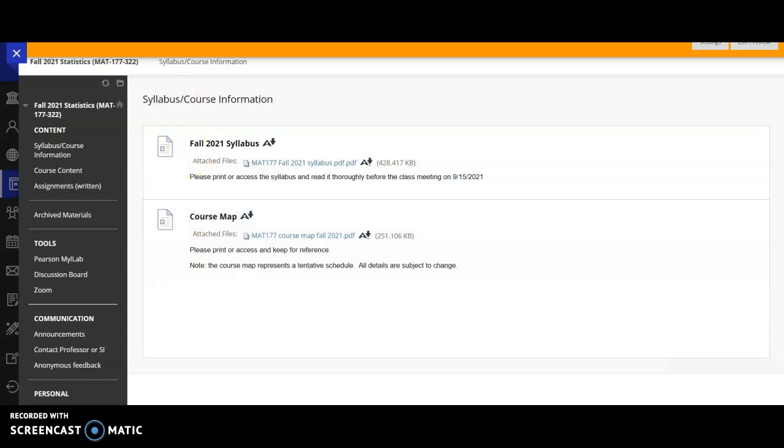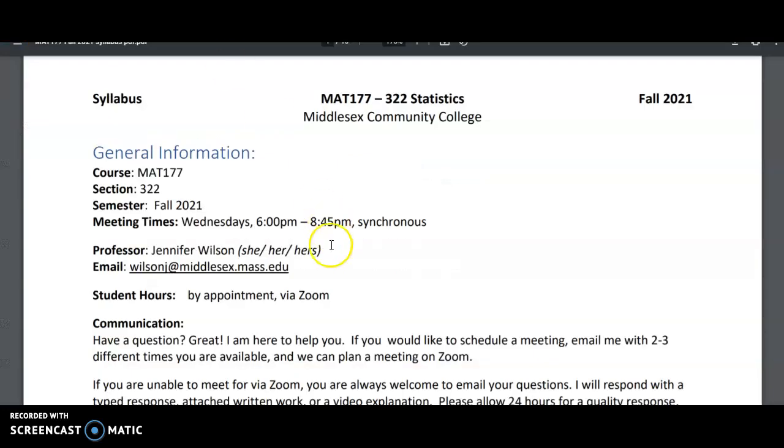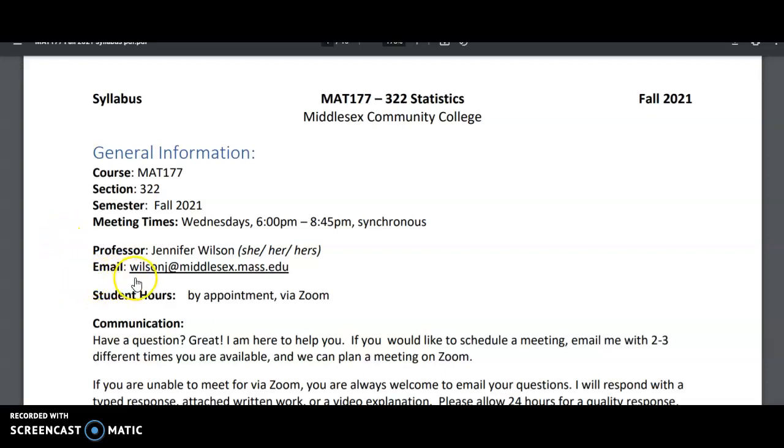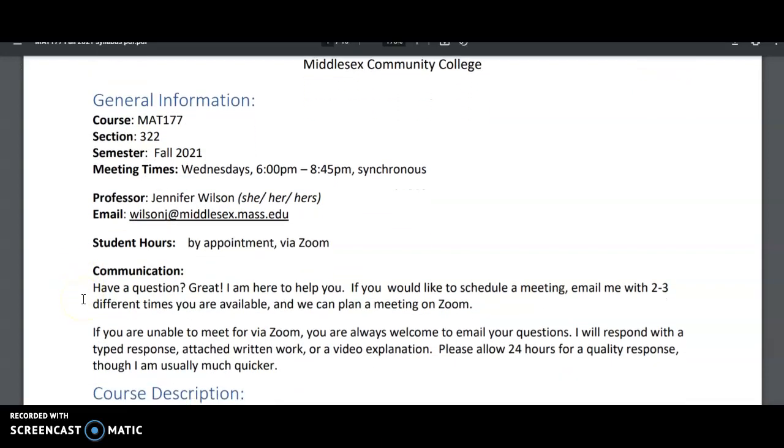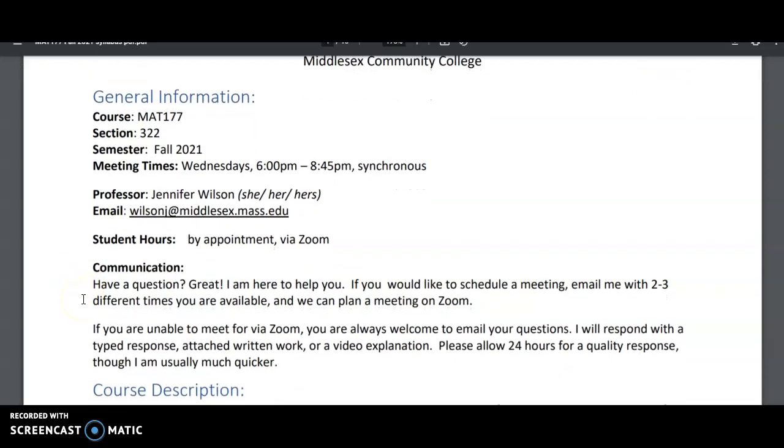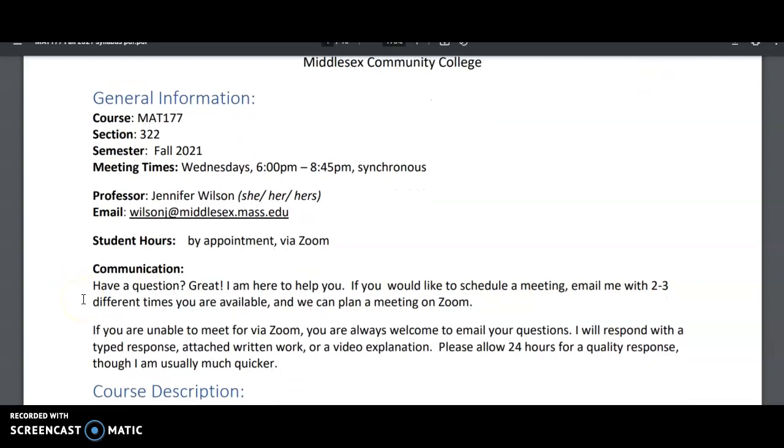Right now we're going to look at the syllabus. Our general information, our course meeting times are Wednesdays 6 to 8:45 pm and our first meeting is on Wednesday, September 15th at 6 pm. All of our meetings will occur via Zoom. In the meantime, since we don't meet for a while, the best way to contact me is through my email wilsonj@middlesex.mass.edu. If you want to have a face-to-face appointment, we can do that via Zoom. That's fine. I'd love to answer your questions. So if you want to schedule a Zoom meeting with me, just in your email state a couple different times that you're available and we'll try to arrange something.